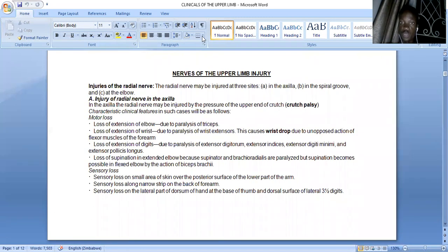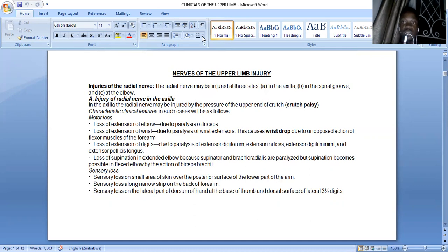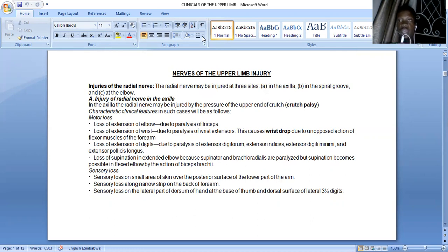Hey guys, so today we'd like to do a video on the clinical correlates of the upper limb. I'll start with the nerve injuries to your upper limb — that is the radial nerve, the median nerve, as well as your ulnar nerve. As time goes on I'll also include the axillary nerve, serratus anterior paralysis, as well as the musculocutaneous nerve used to test for the biceps reflex. So we'll start with the radial nerve.